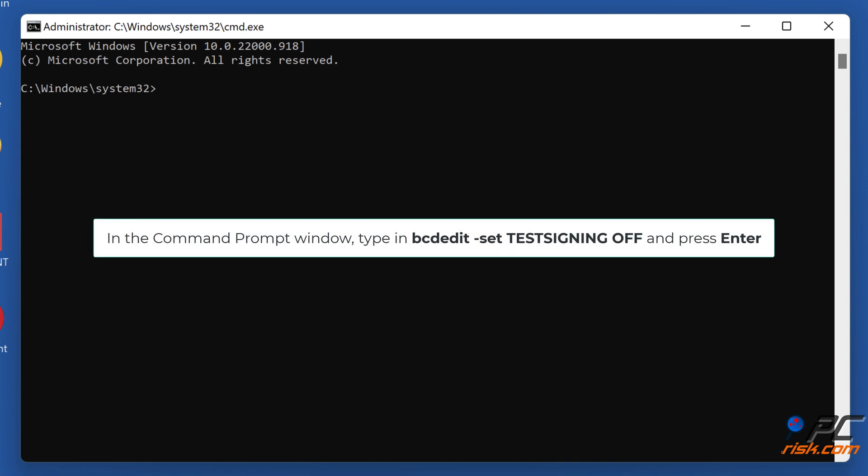In the Command Prompt window, type in bcdedit -set testsigning off and press Enter.